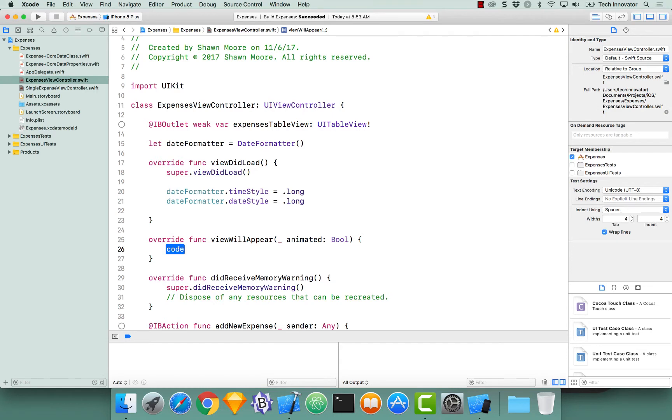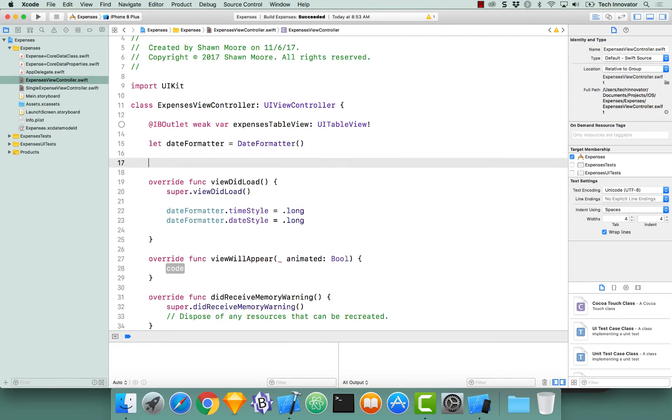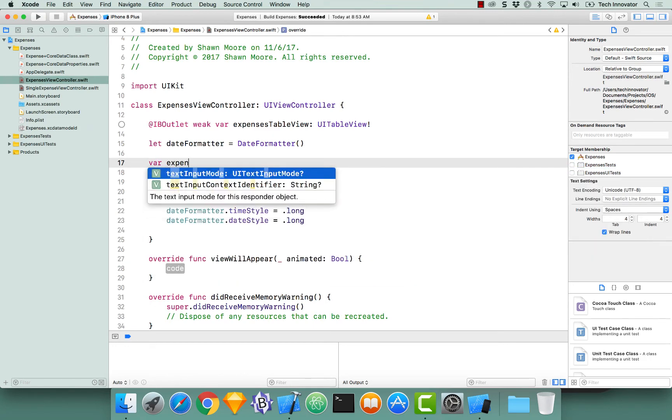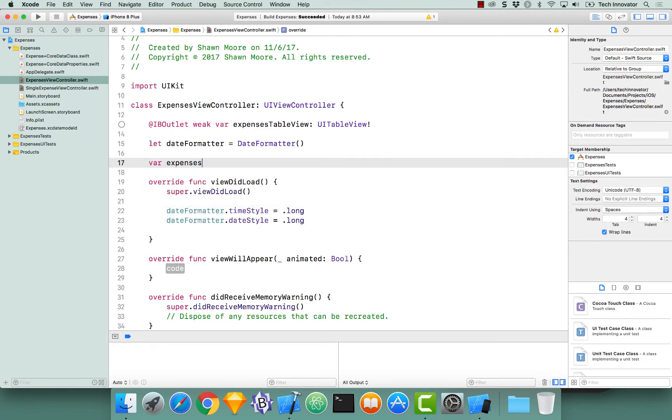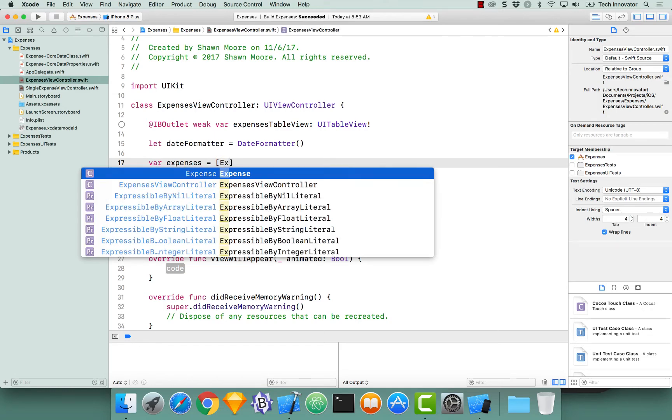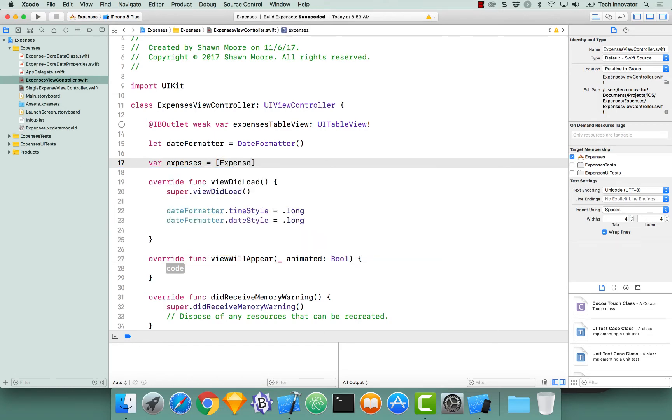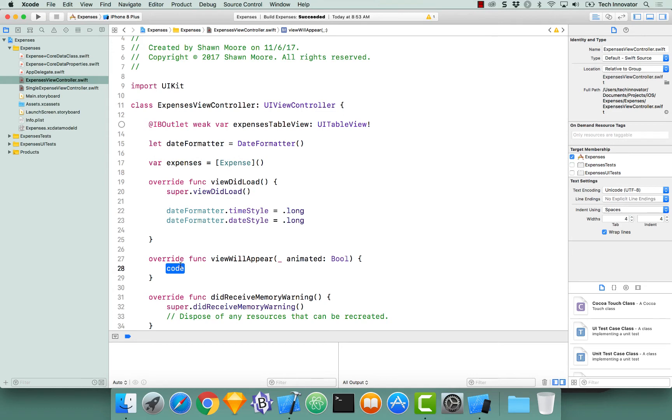Before we actually do our fetching we need to actually store our expenses somewhere. So let's navigate up to the top below our date formatter and create a new variable var expenses equals an array of expenses, and we're going to just initialize that to an empty array. Now that we have this data store for our expenses in this view controller, let's actually perform our fetch.